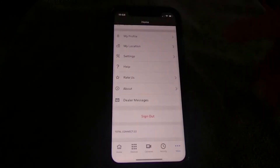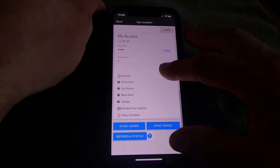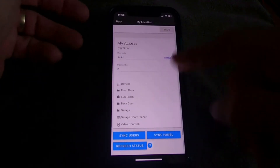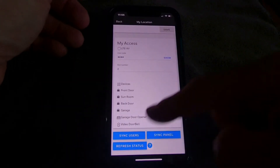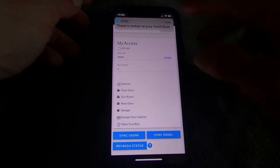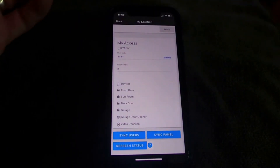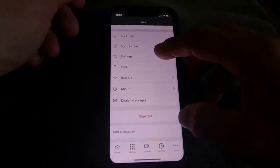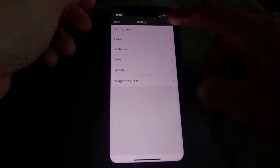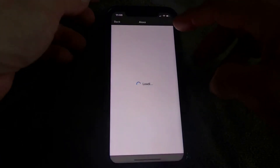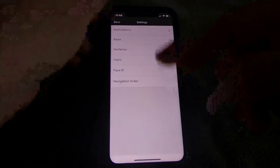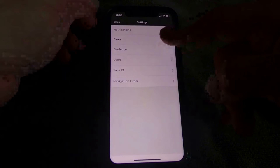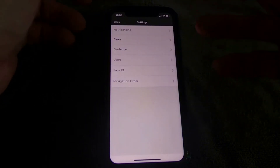My Location shows your address, the devices attached to it, lets you sync users and panels, and shows your connection type — whether you're on LTE or GSM. Settings covers notification settings and Alexa settings; if you want Alexa enabled, you click on that and sync your Alexa account to the app.